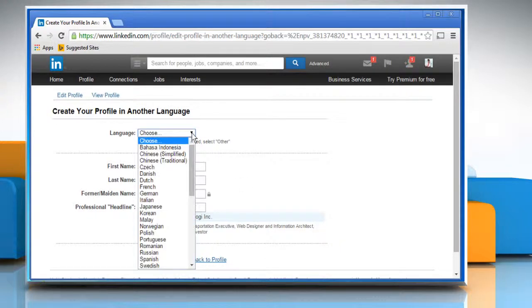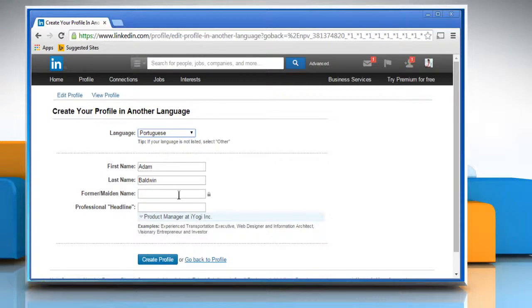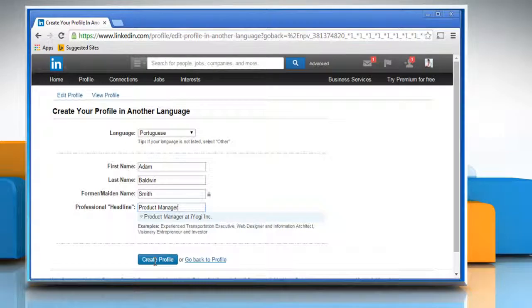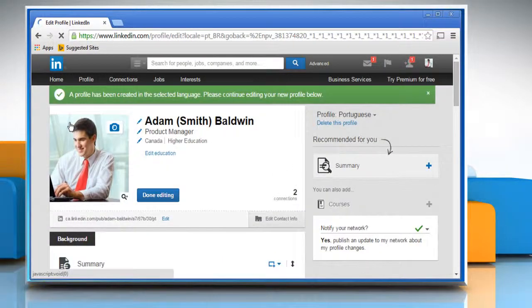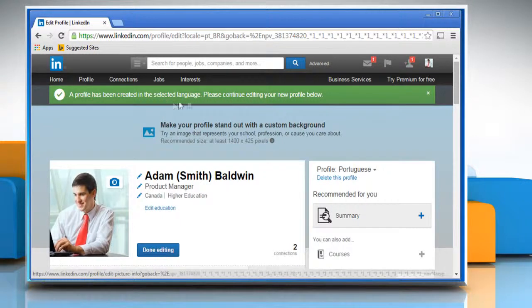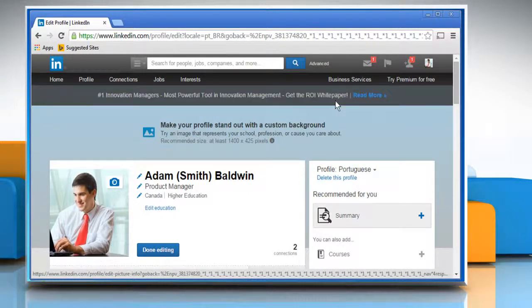Choose a language from the drop-down list and update any other fields that are required. Once done, click on the Create Profile button. You would get a message saying a profile has been created in the selected language. Please continue editing your new profile below.